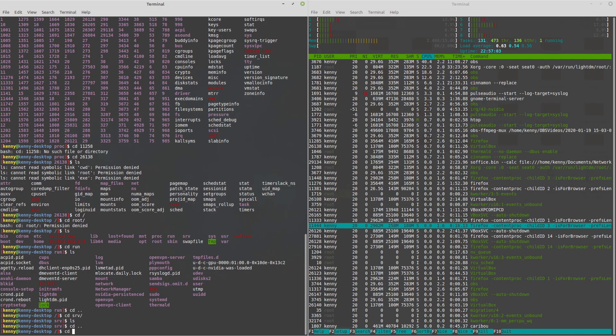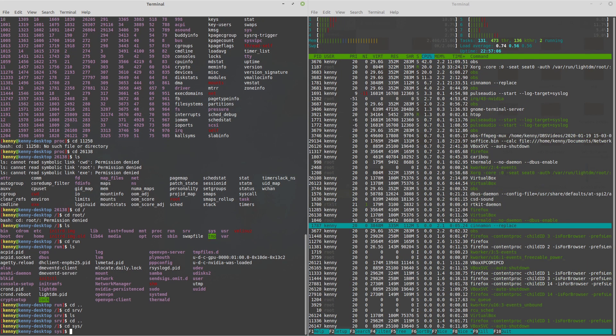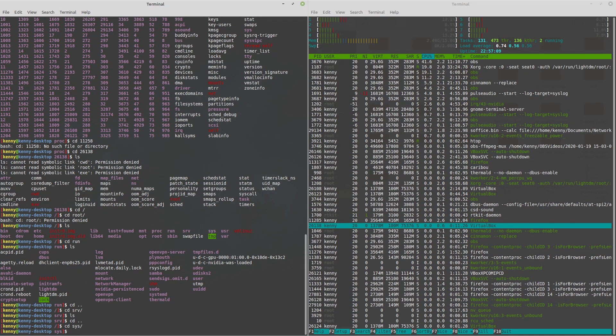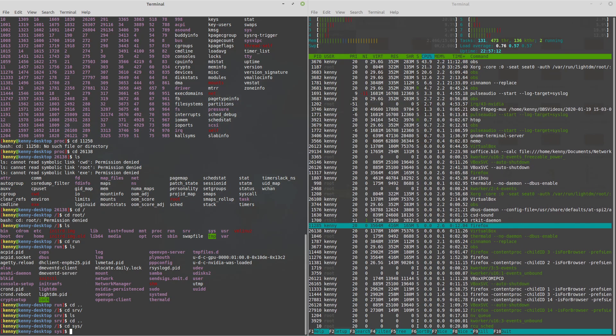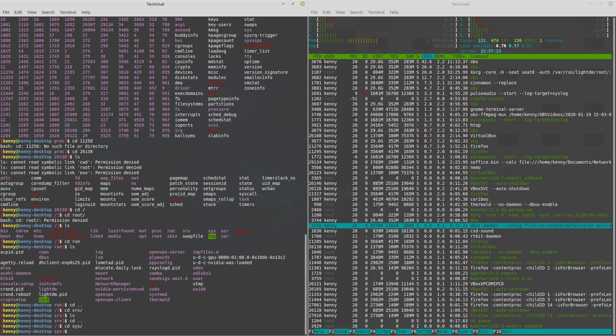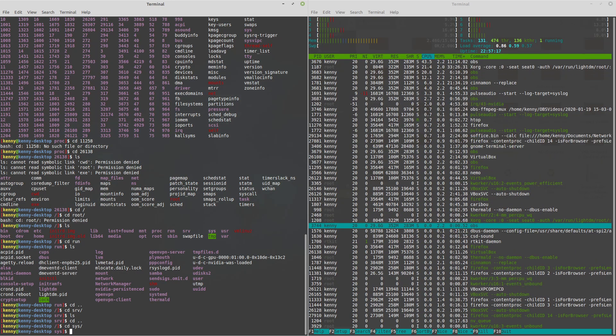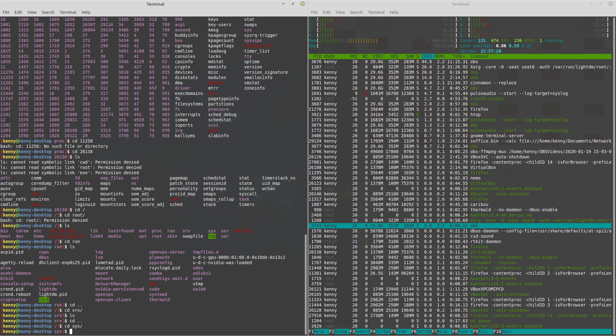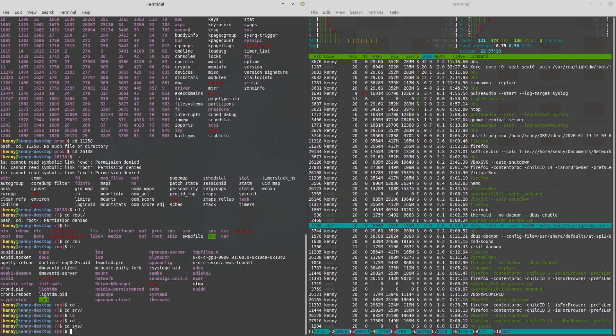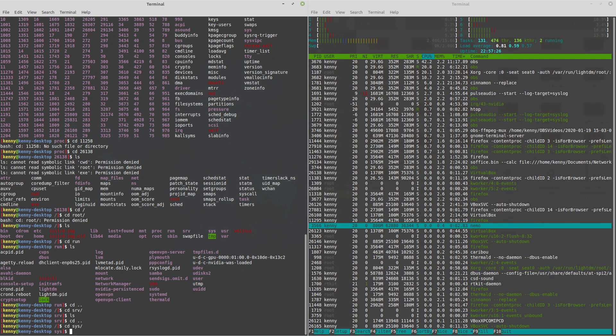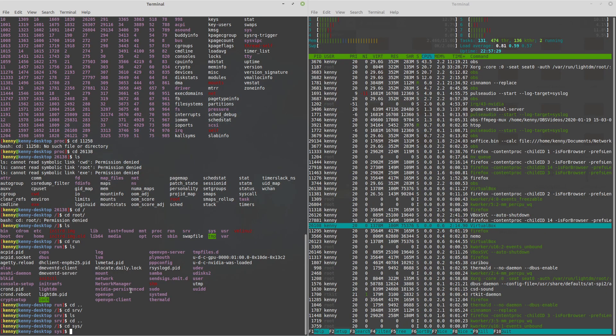The next folder we're going to talk about is SYS. And this system folder gives us a way to interact with the kernel. Now, again, messing with your kernel isn't something that a normal user would do. Even on Gentoo, where we have to build our kernel from scratch, we don't access it from here to edit the options, because this is also a temporary folder like run.